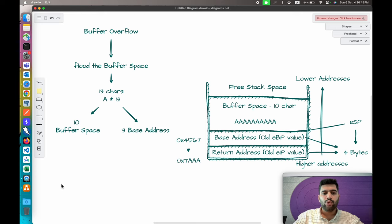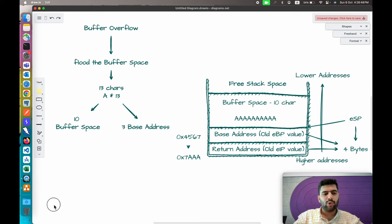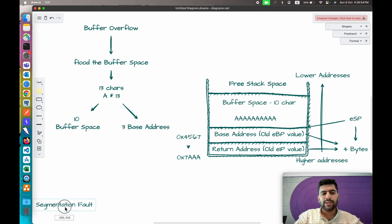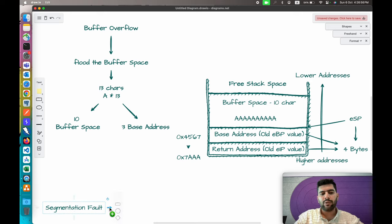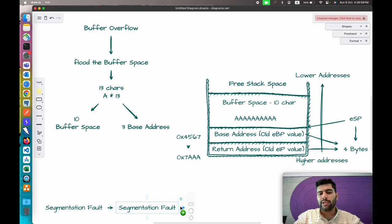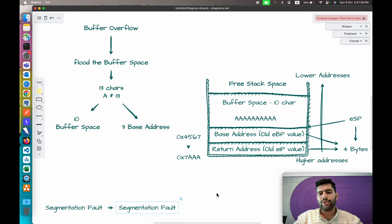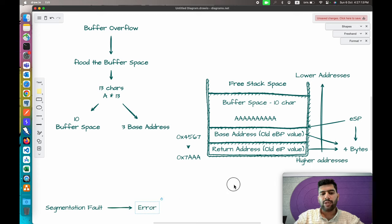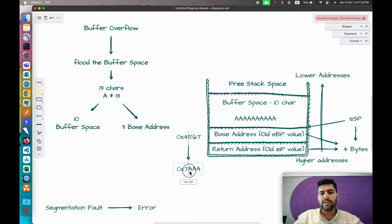When this situation occurs, we usually get an error called segmentation fault. Segmentation fault is the error we get when the address is pointing to some null value or an invalid address, or when we don't have permission to access that location. It is the error you get if the base pointer or return address is not valid.